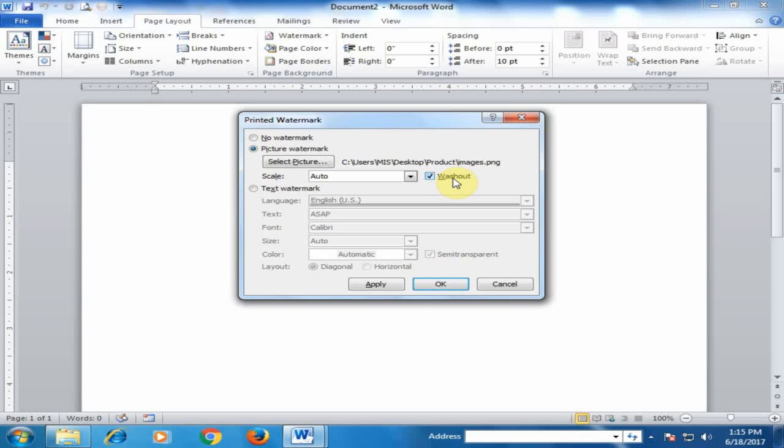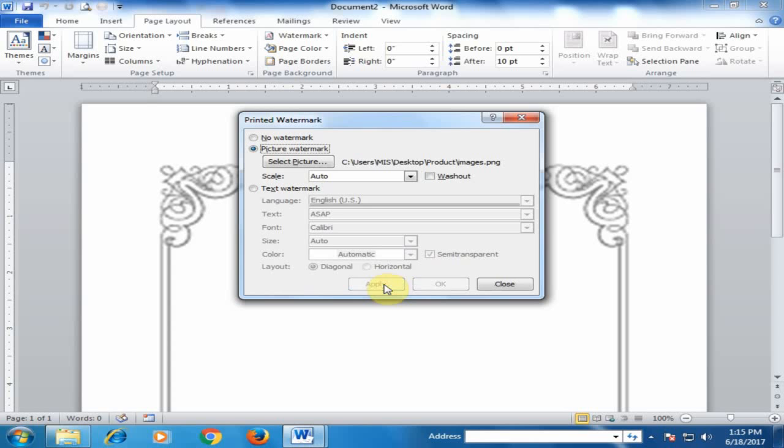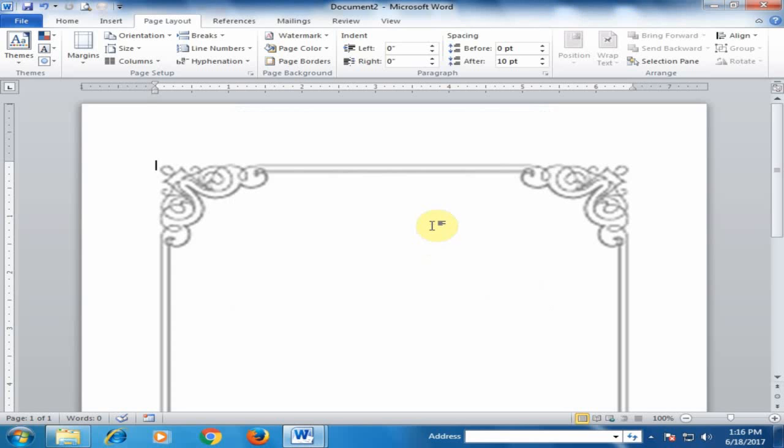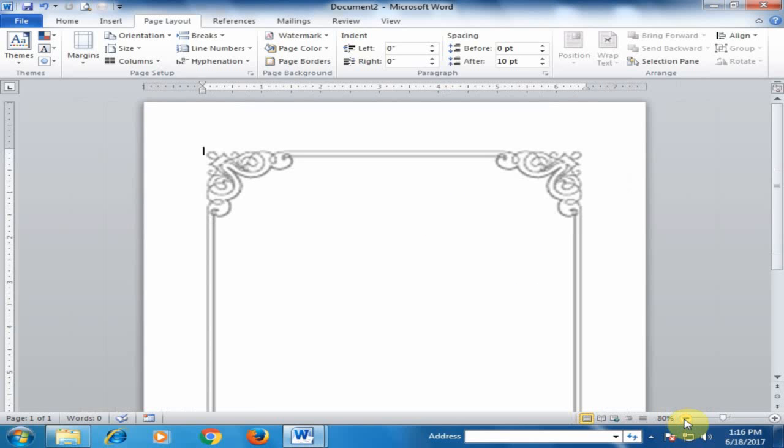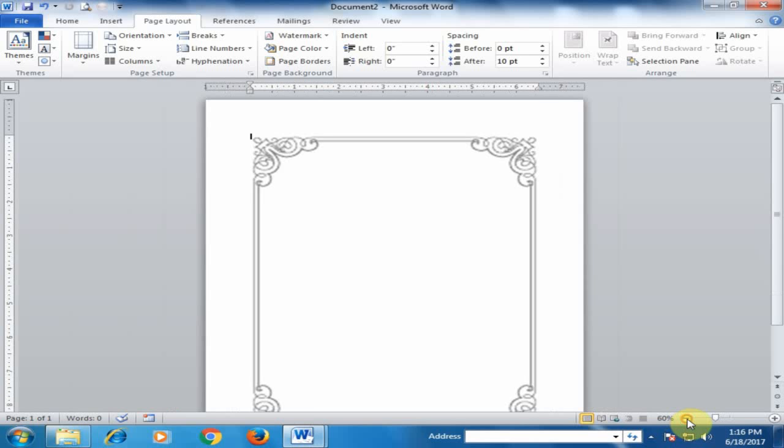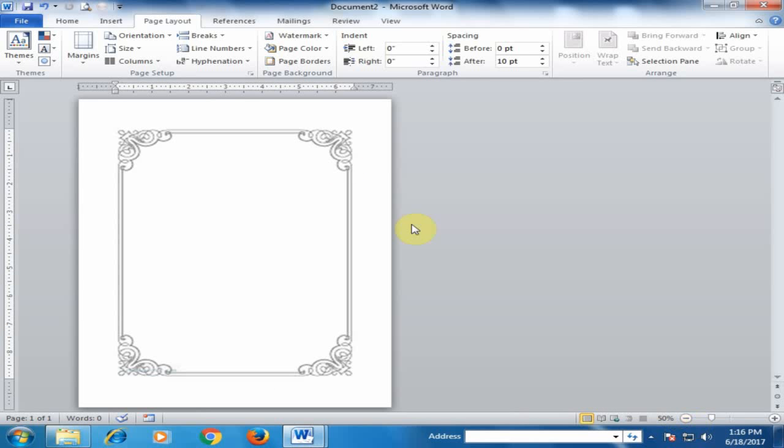Let me zoom out to 50% to display the whole page. You can see the cursor is here, and I need to adjust this border according to the page size.